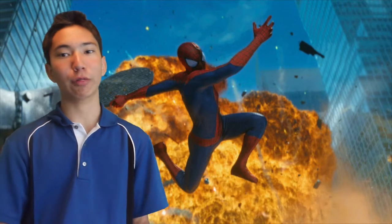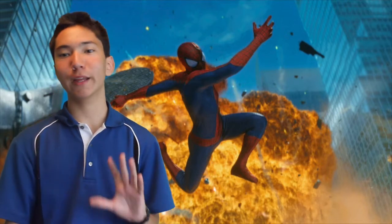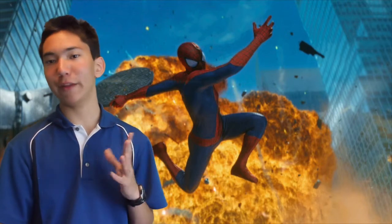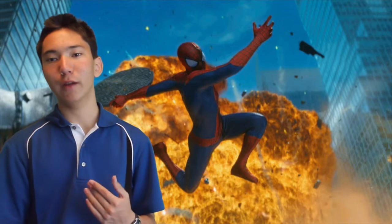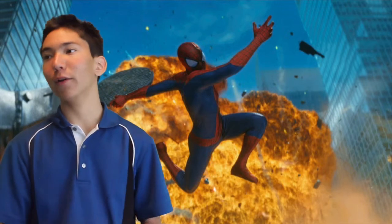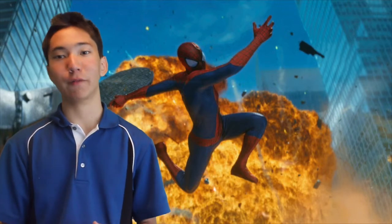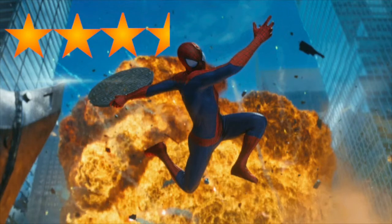But just cause it felt so rushed, can't give The Amazing Spider-Man perfect 5 out of 5. Don't even know if I can give it a 4 out of 5. I'm gonna have to give it 3.5 stars for The Amazing Spider-Man.